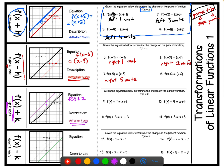Given the equations below, determine the change on the parent function. If we have f of x plus 1, we're shifting up 1. For number 10, f of x plus 4, so we're shifting up 4. Number 11, we're going up 3. And number 12 you complete.